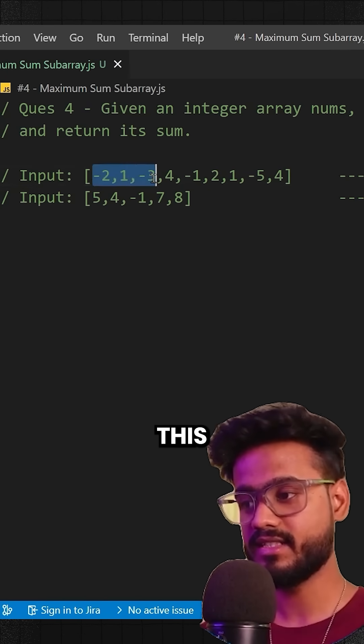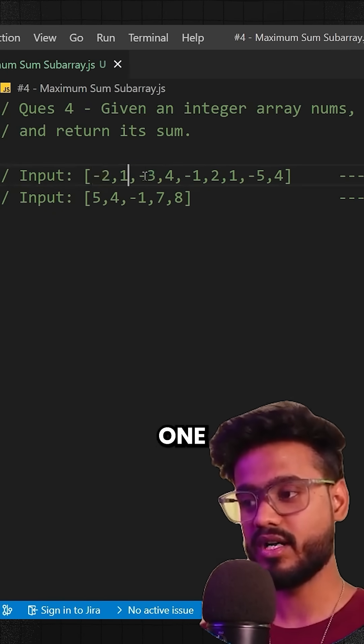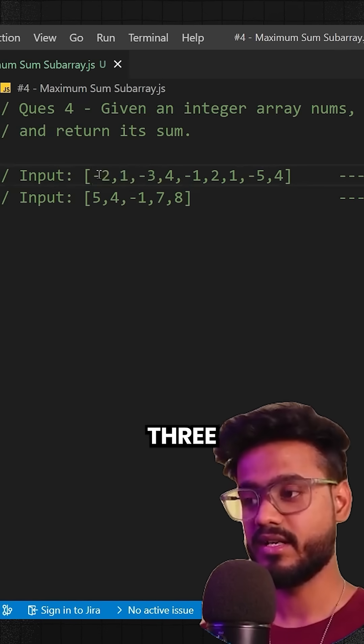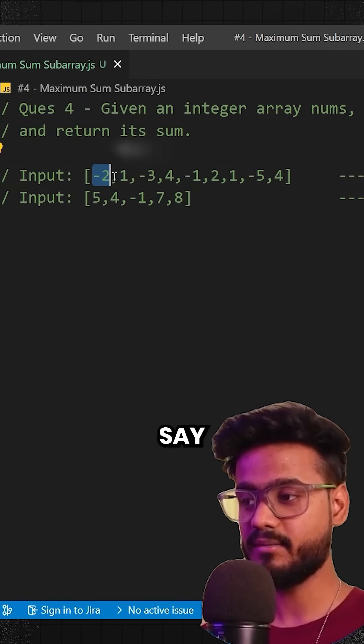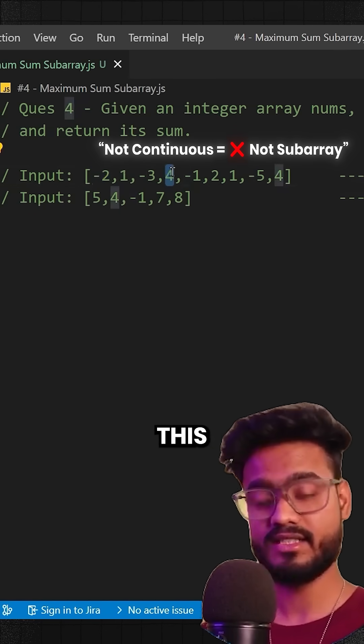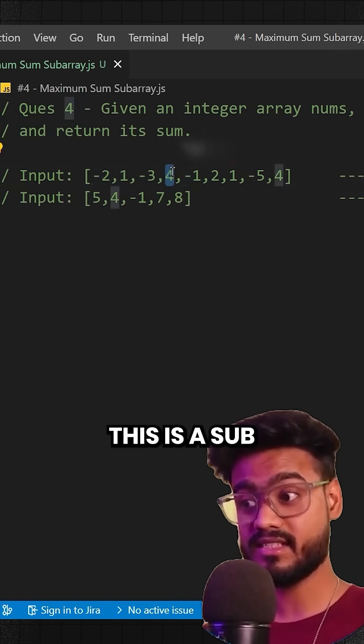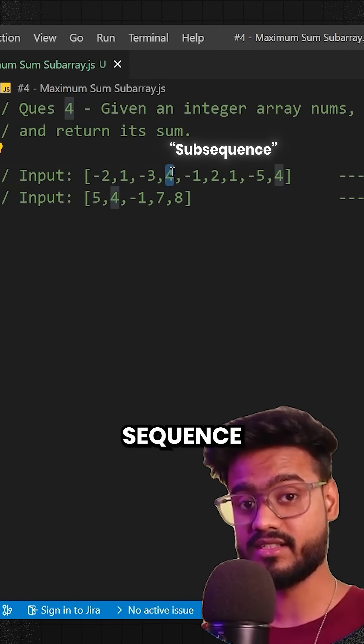For example, I can say this is a subarray: minus 2, 1, minus 3. But I can't say minus 2, 1, 4. This can't be a subarray, this is a subsequence.